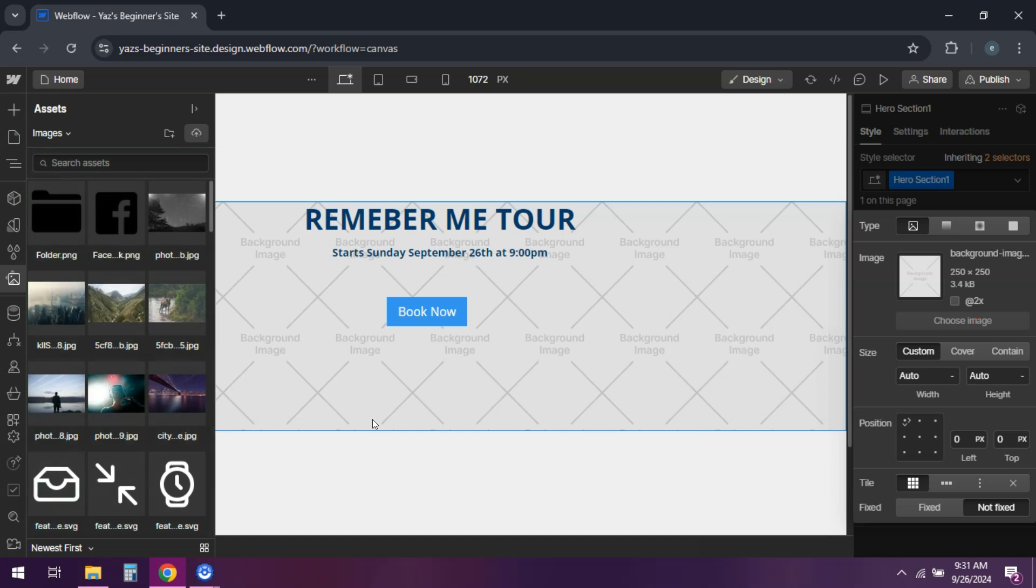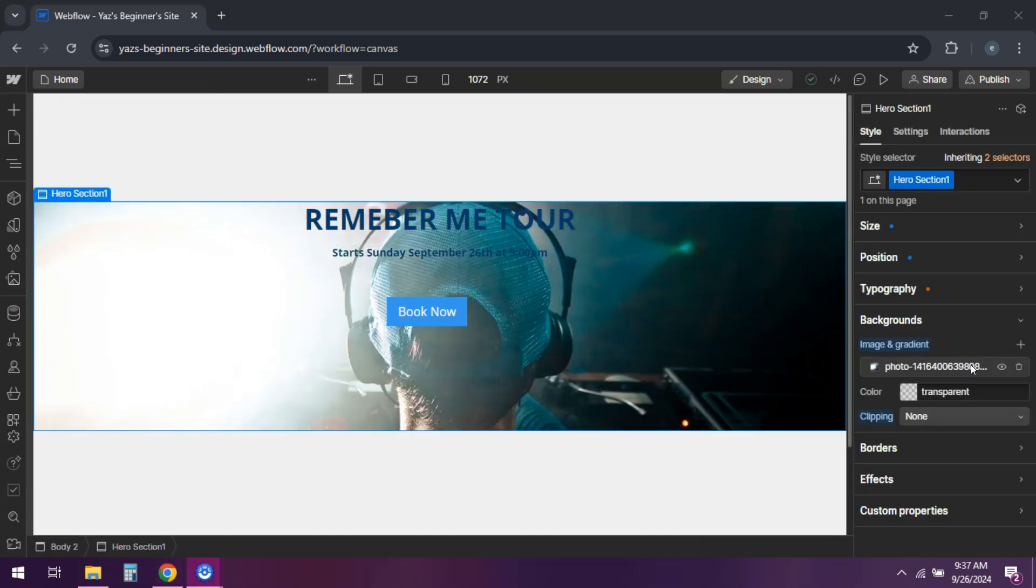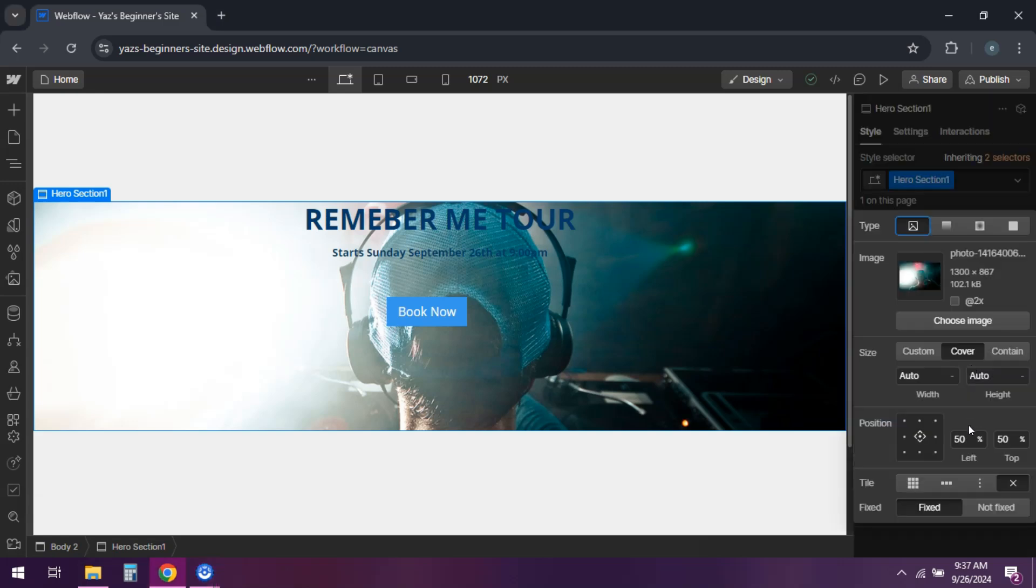Choose image and upload your desired image. Adjust settings like positioning, tiling and sizing. You can set it to cover for full coverage.